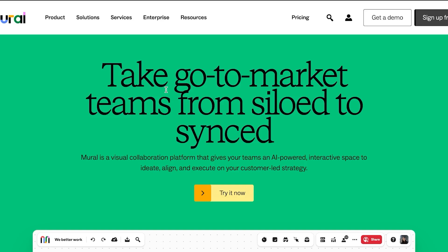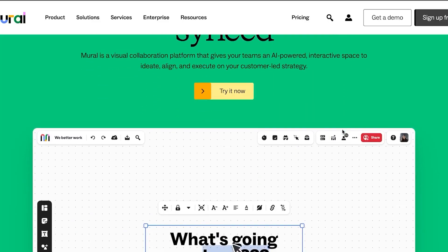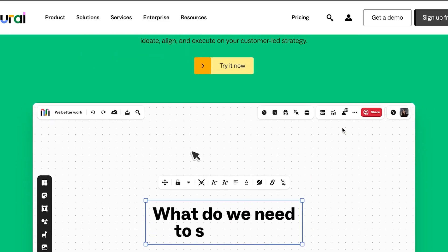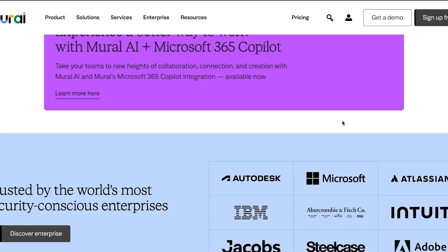Hey guys, welcome to Mural Tutorial in which I will be showing you how you can master your brainstorming with a visual collaboration platform. So let's get into it. First of all, what you have to do is you can simply go to mural.co and you'll land on this website right here. Mural is a visual collaboration platform that gives your team an AI-powered interactive space to align and execute your plans.